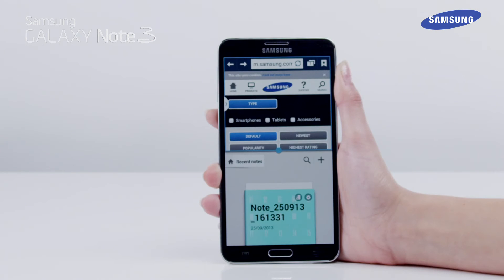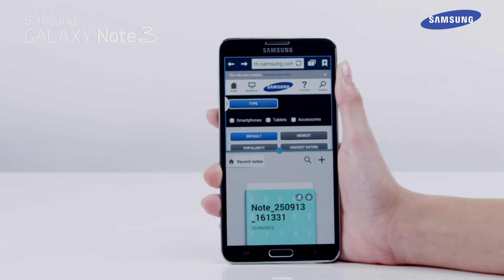In the multi-window feature, you can also create and save paired windows, so you can easily access them later. To save a new paired window, two windows must be open at the same time.